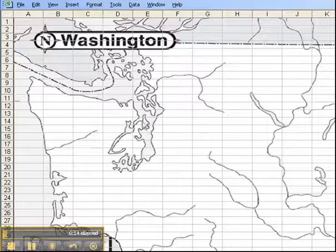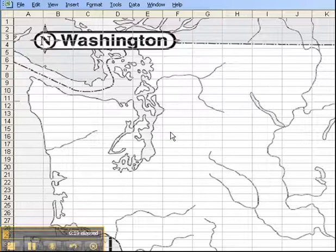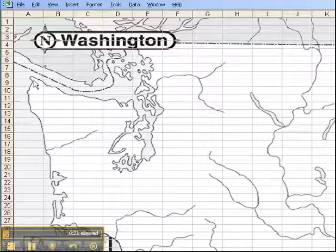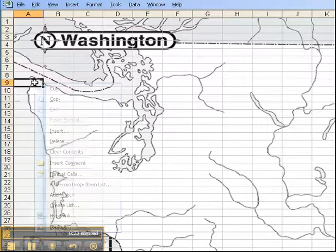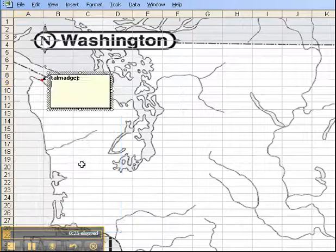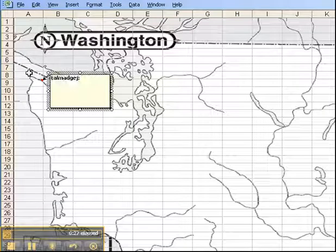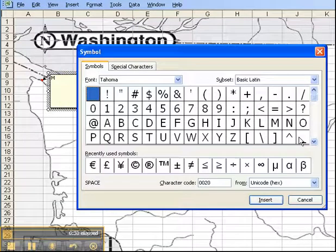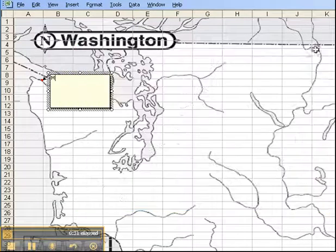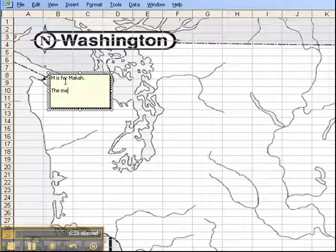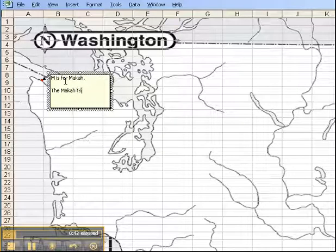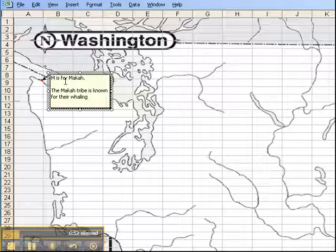So let's say that I want to put a comment somewhere in my map. Let's say over here I want to do something related to the Macaw tribe. I'm going to insert a comment, get rid of that, and I'll say M is for Macaw. Then I can talk about the Macaw tribe is known for their whaling practices.